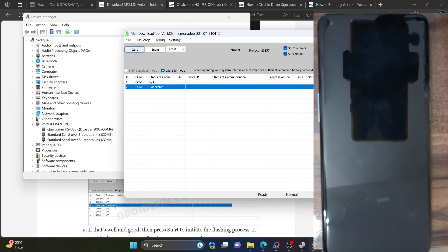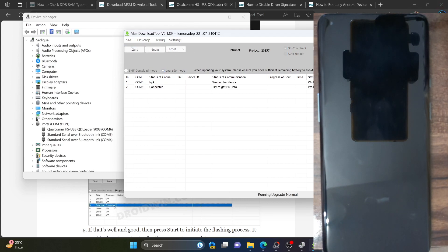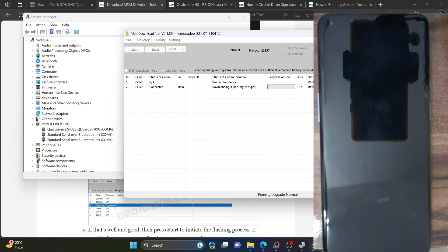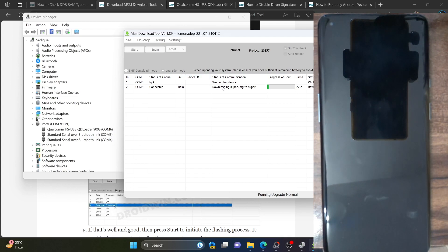You can now start the flashing process — just click the Start button and flashing will begin. It will take a few seconds for the device to be read, and once the reading is done, it will start flashing the files. The flashing will take up to around 10 to 15 minutes, which is completely normal.